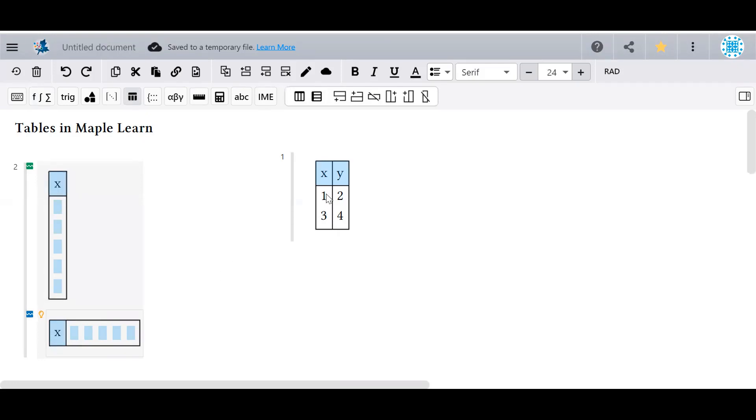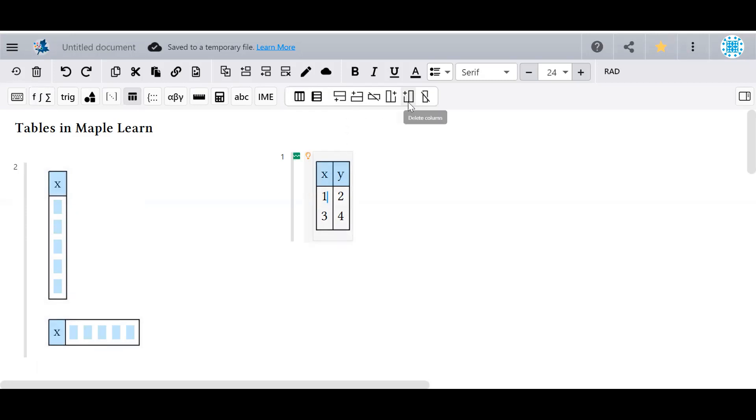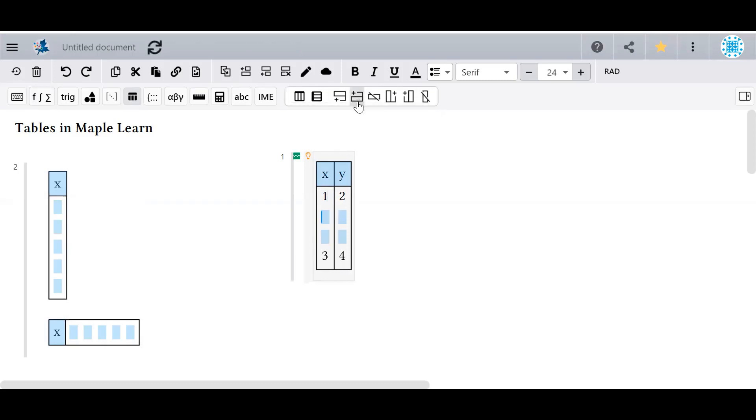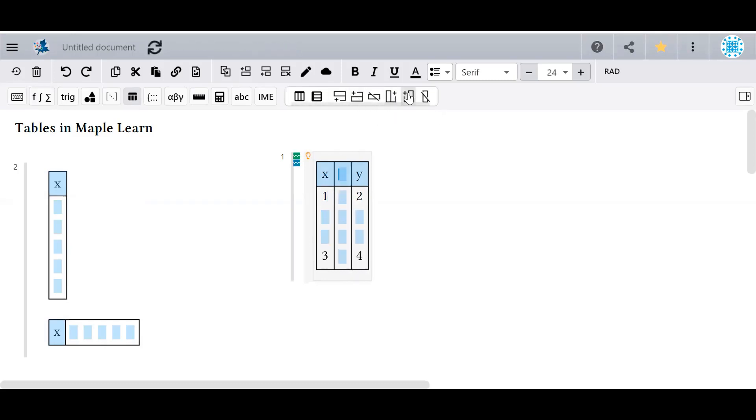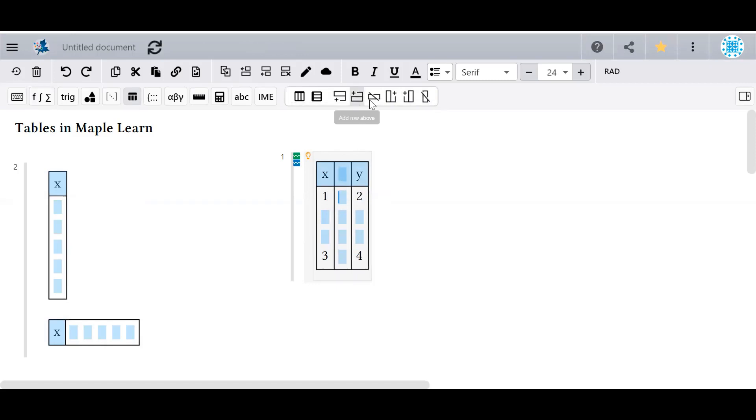Once a table has been generated, click inside of it to access the other palette commands. These buttons allow us to add rows either below or above our cursor, add columns to the right or left of the cursor, delete columns, and delete rows.